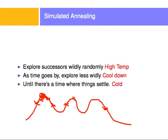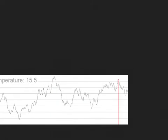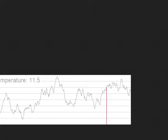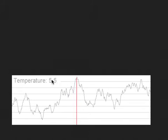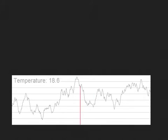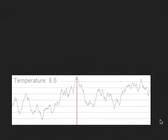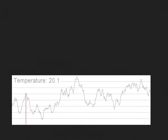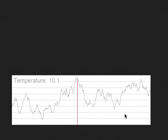Let me show you an animation of what this looks like. With a temperature of 20 degrees, the red line indicates which state we're looking at. As the temperature decreases, the exploration is much closer to the true value and eventually ends up at the true value. It starts very wildly, dances around for a little while because of some noise, but then settles as the temperature cools down.